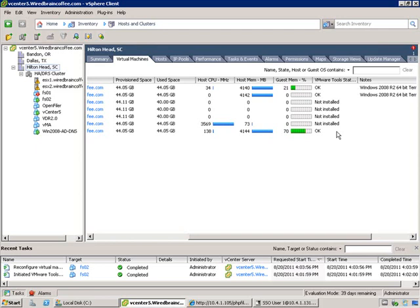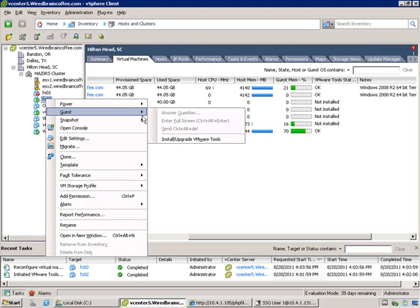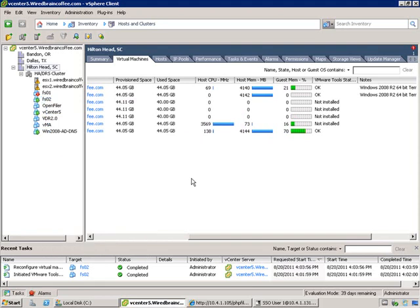That's all there is to it from a VMware tools perspective. It's relatively easy and very straightforward — it enhances performance and the experience significantly. One last thing: if you wanted to upgrade VMware tools, you can do it from within the VM by accessing the console, or you can just select the guest and click Install/Upgrade VMware Tools. If there's an upgrade available, it will upgrade VMware tools automatically.